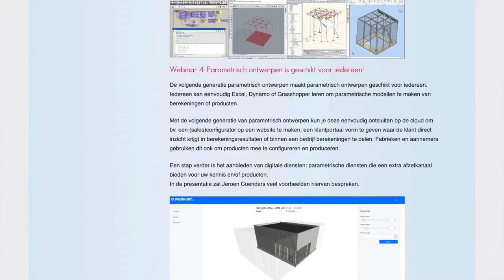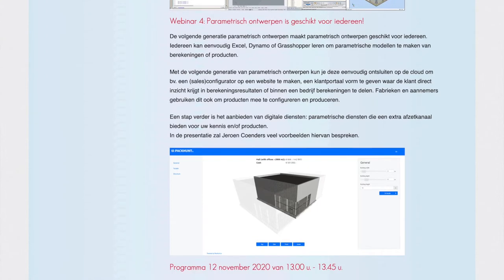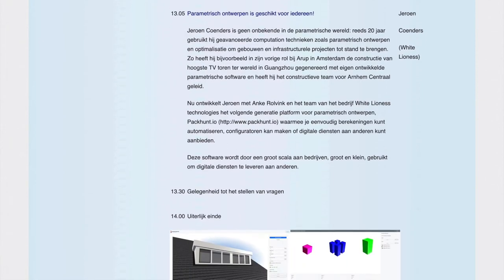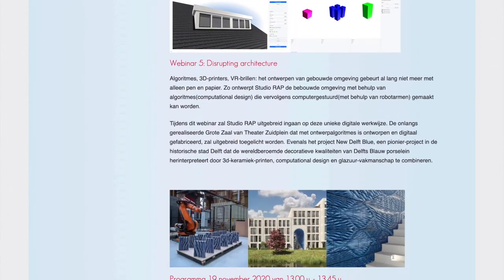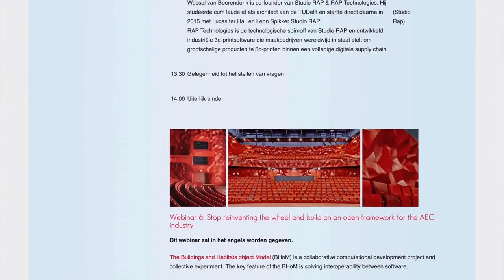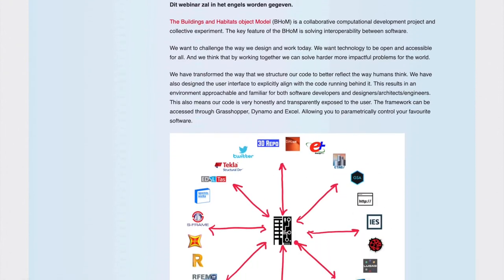We at Baumastal want to showcase the current state of the art by inviting every month one of the front runners in our industry who does these things on a daily basis, so we can create awareness. What we want to achieve is to inspire people to use these new possibilities to improve the efficiency of their work, so we as an industry can grow.